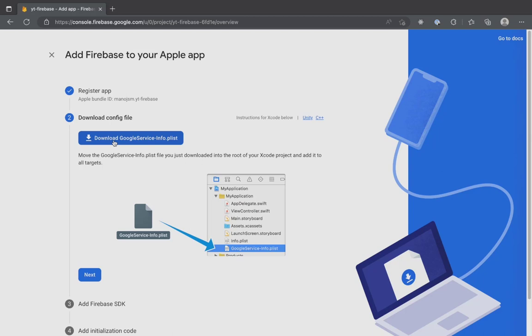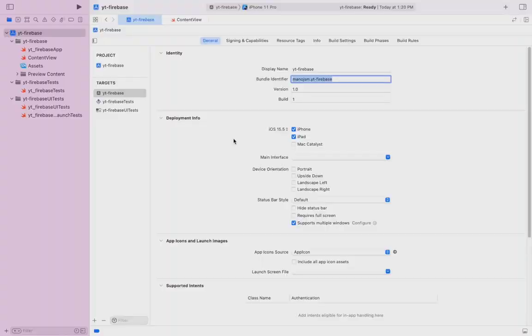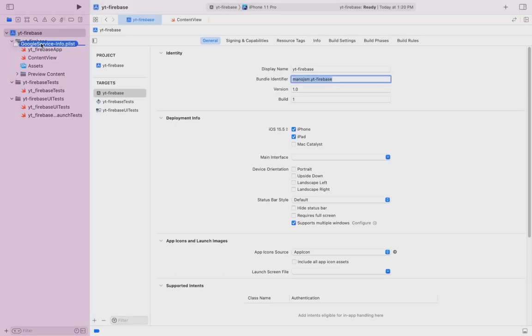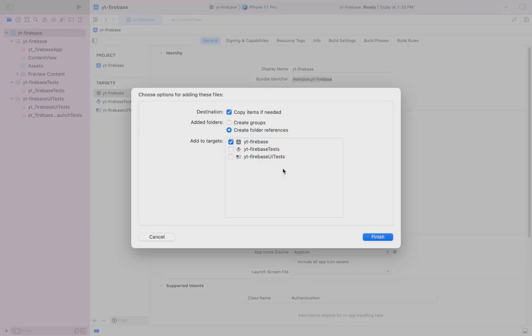Make sure to download the Google info plist. Once downloaded, drag and drop it into the Xcode. Make sure you add it to the app target. Leave all the default as it is in the popup and click finish.